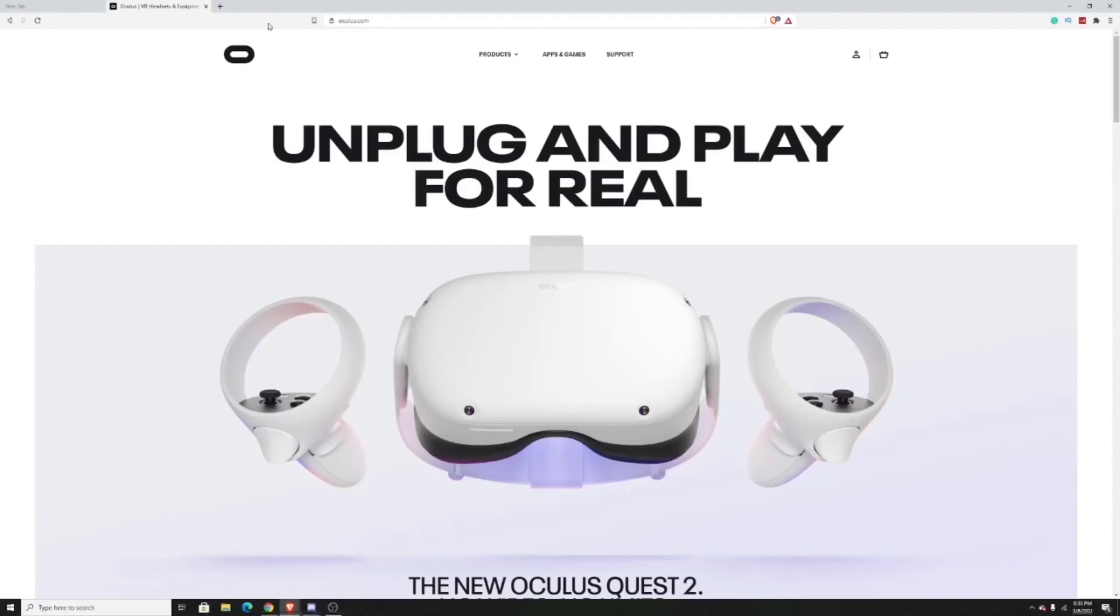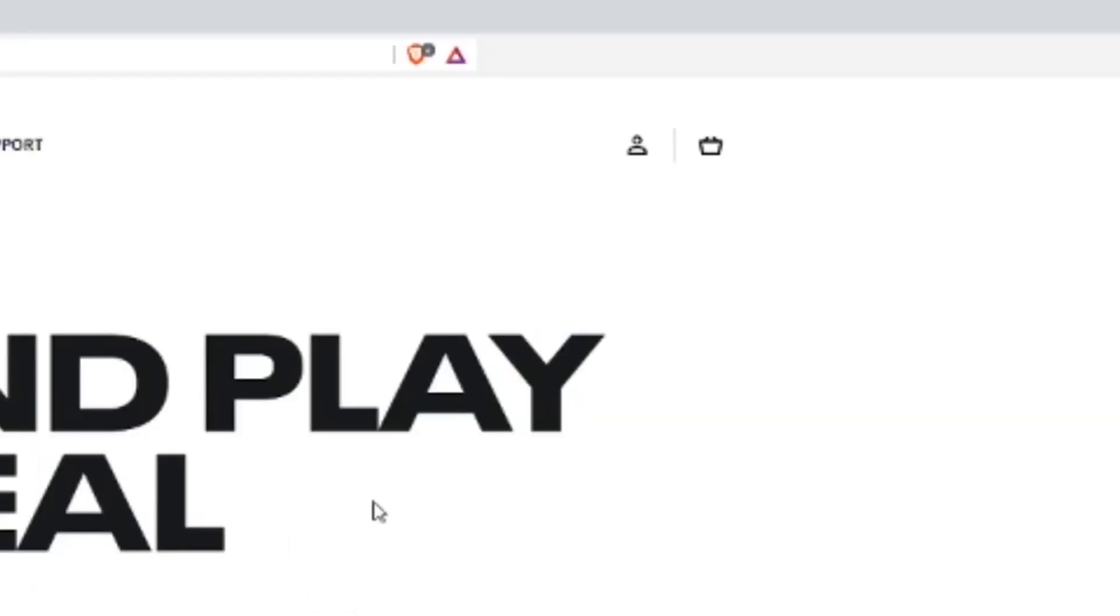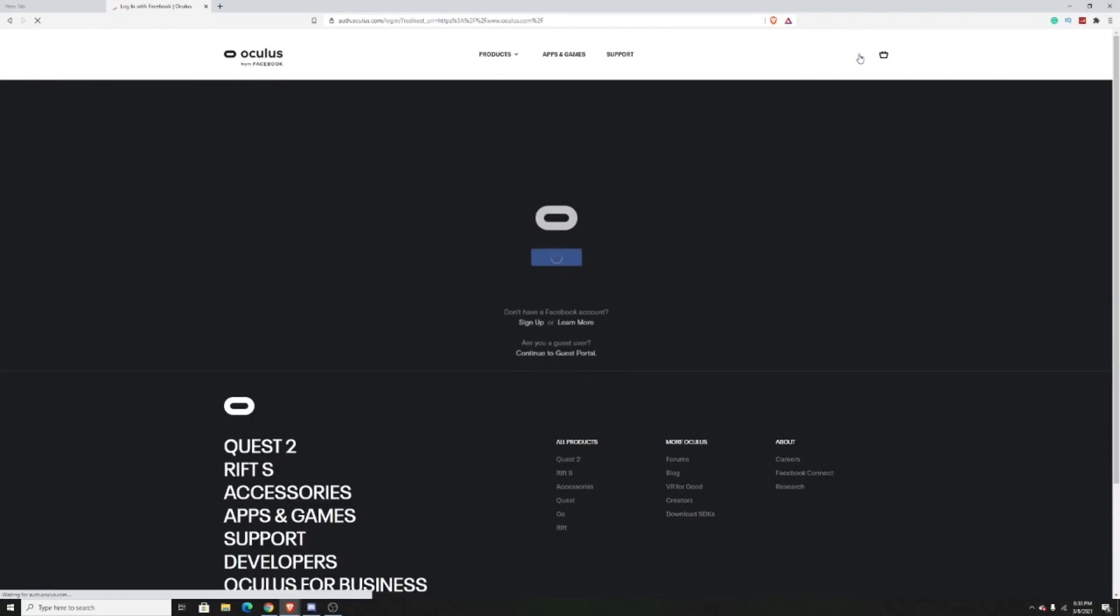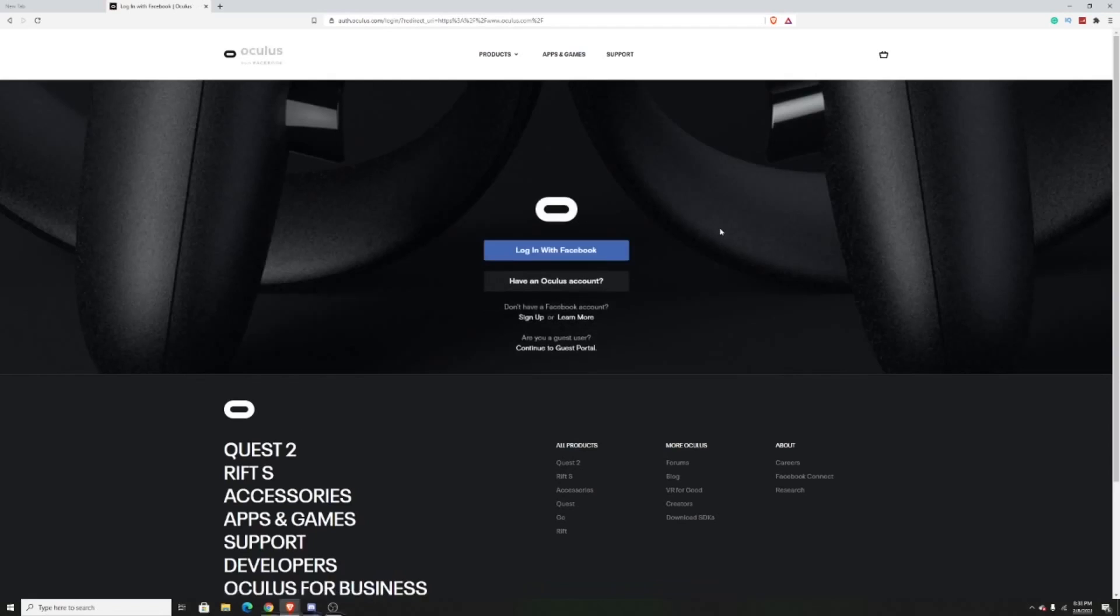So the right way you want to do it is you want to go to your computer and go to the Oculus website. Next, you want to go to the upper right hand corner and press on the profile picture. And here, it will prompt you to log in with your Facebook account that you've connected to your Oculus Quest.